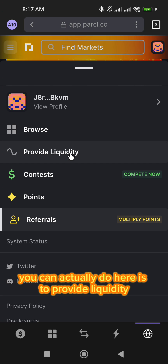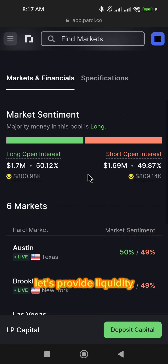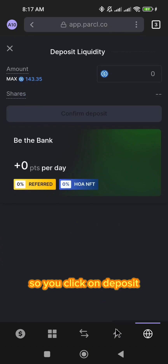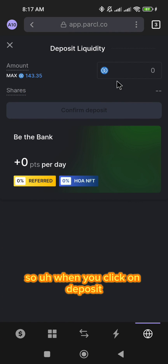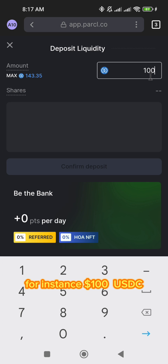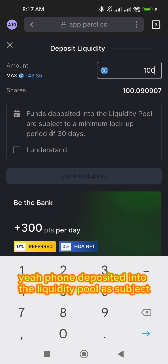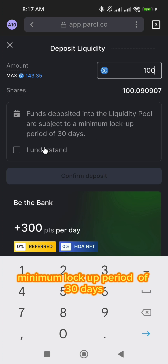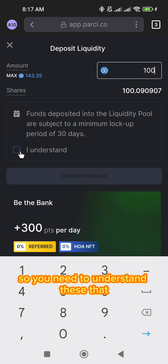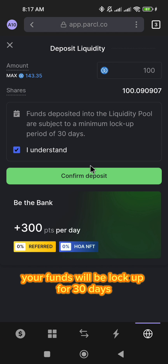Another thing you can actually do here is to provide liquidity. So let's do that — let's provide liquidity. You click on deposit, enter the amount you want to deposit, for instance on USDC. Funds deposited into the liquidity pool are subject to a minimum lock period of 30 days. You need to understand that whenever you deposit your funds here, your funds will be locked up for 30 days.